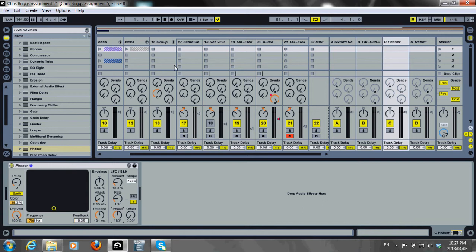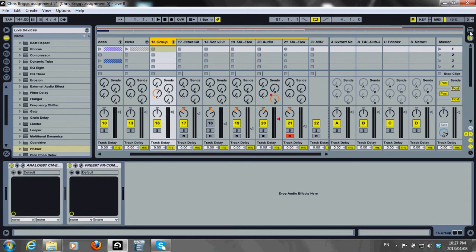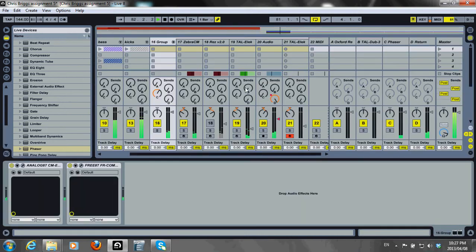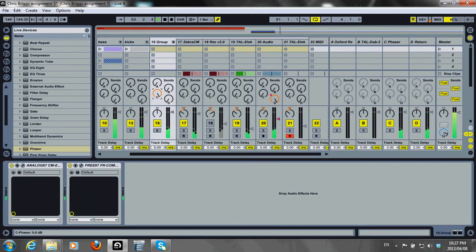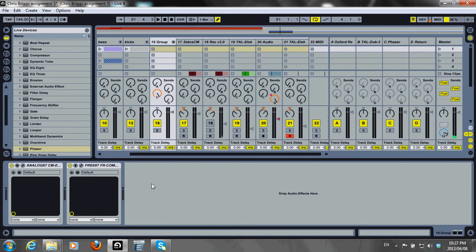Let's have a listen. You might not be able to pick it up, but there's definitely a bit of width added to that.